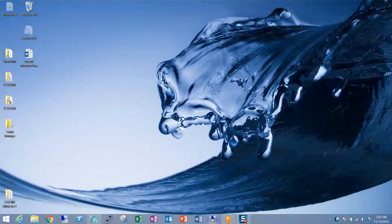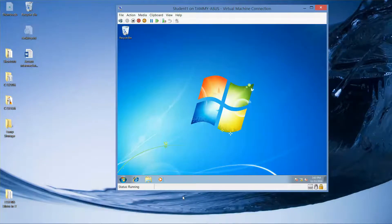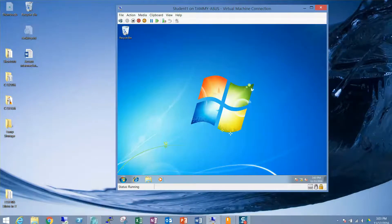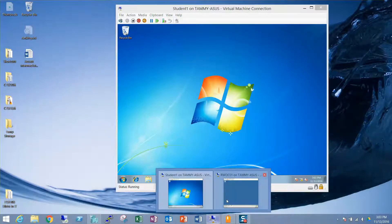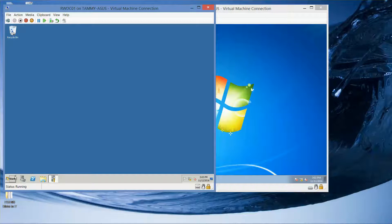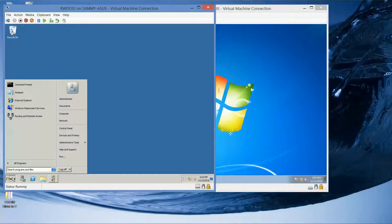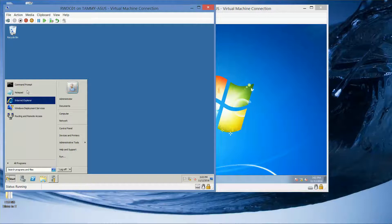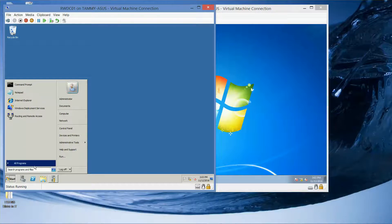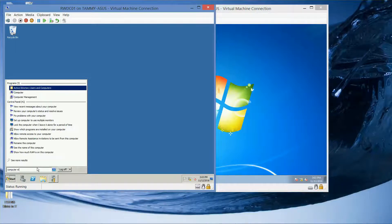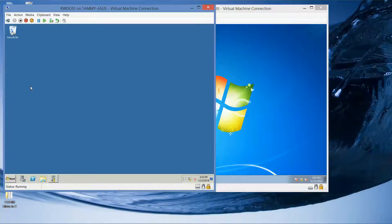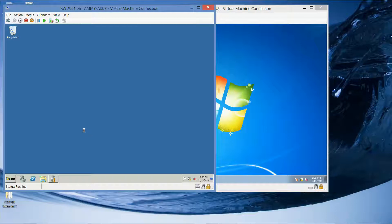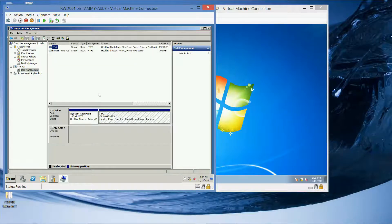So I'm going to go ahead and open up my student. I'm going to take a look at my RWDC as well. Start. I'm going to go to Computer Management and just take a look here. Here we have Disk Management.